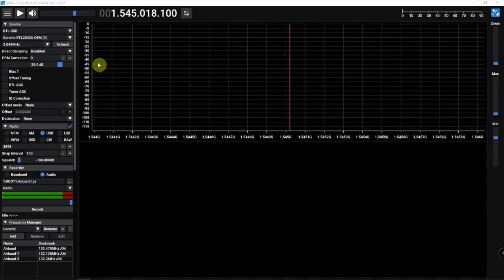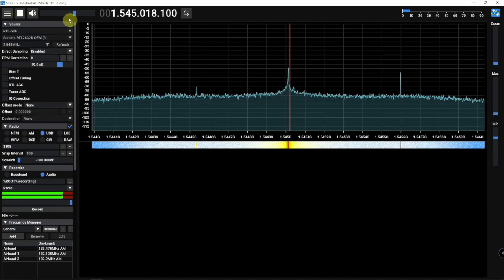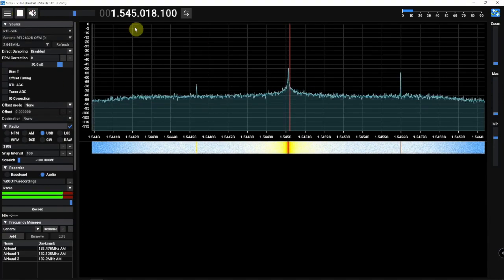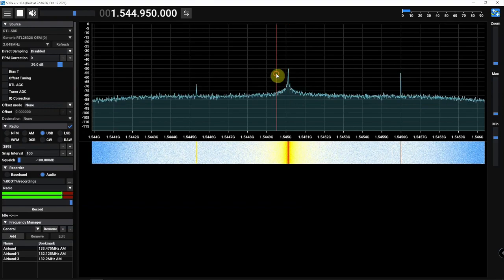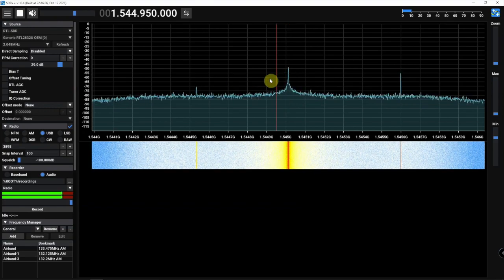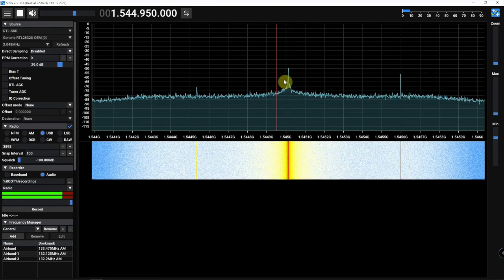Alright, so same thing with SDR++. If we fire it up, as you can see, we have the DC spike once again.